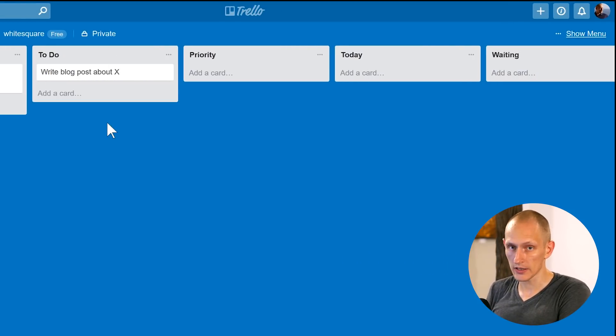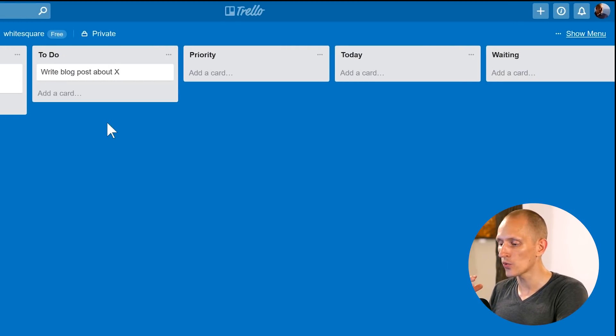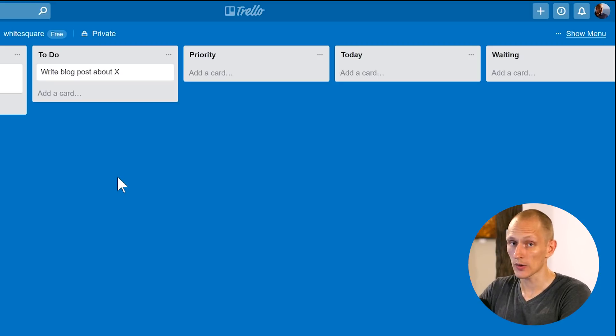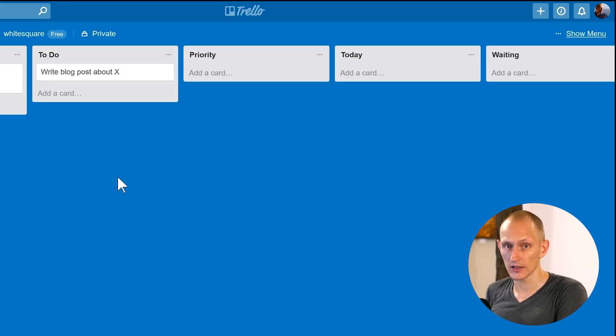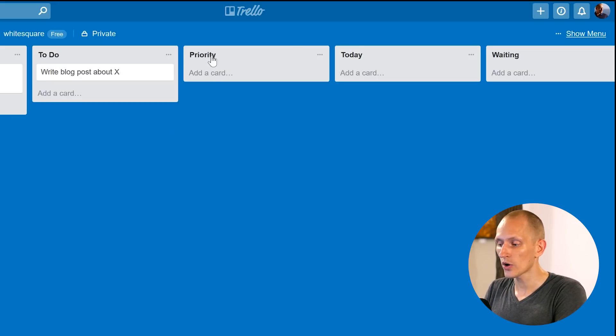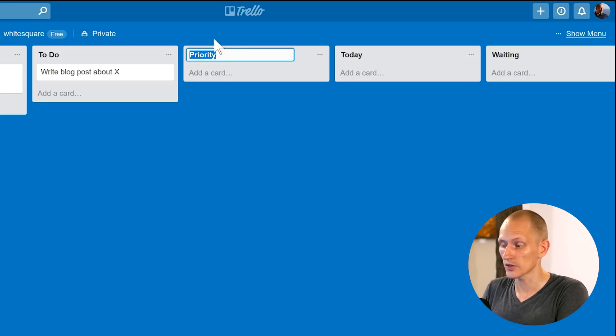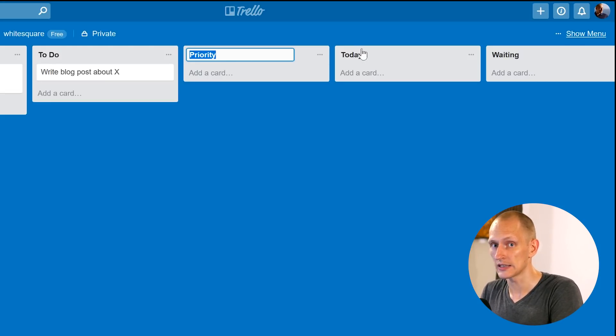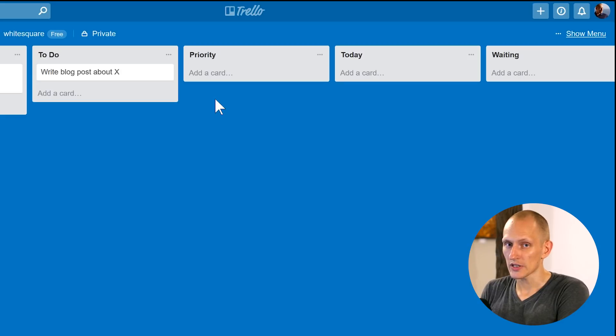Next, we have a priority column. So this is how we distinguish between just stuff I want to do and stuff that needs to get done soon. You can also call this column this week. So we have this week and today.